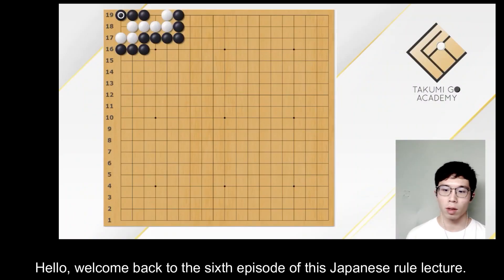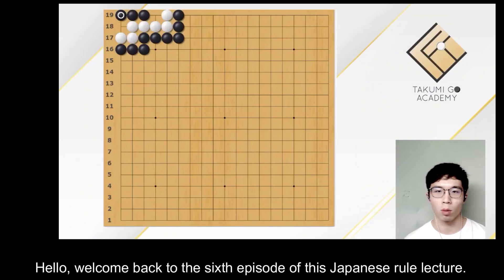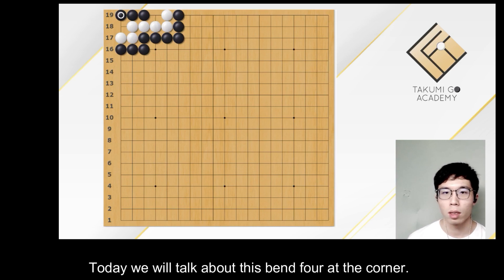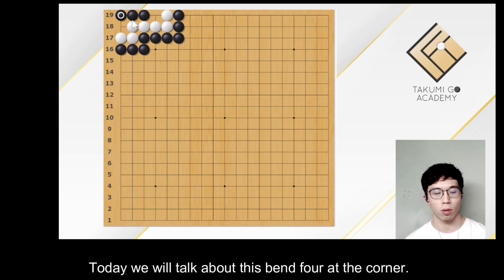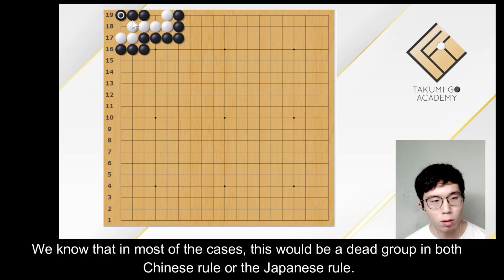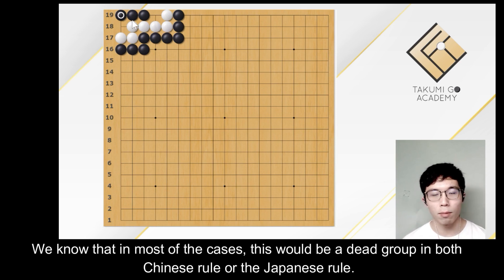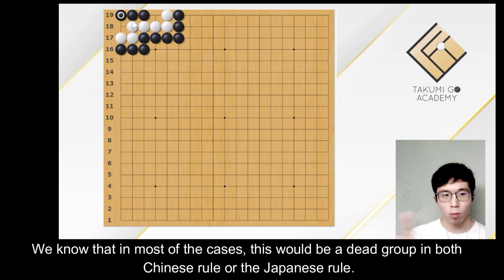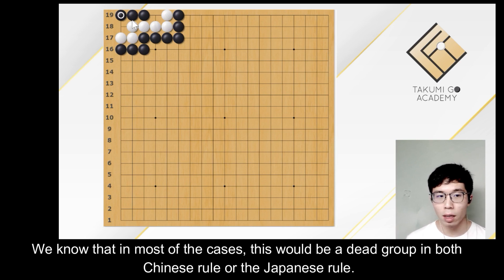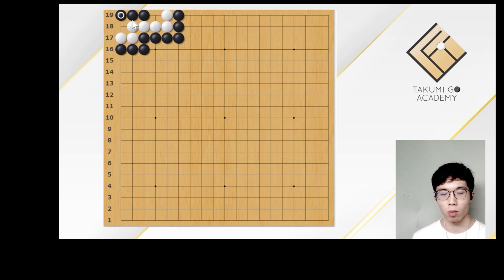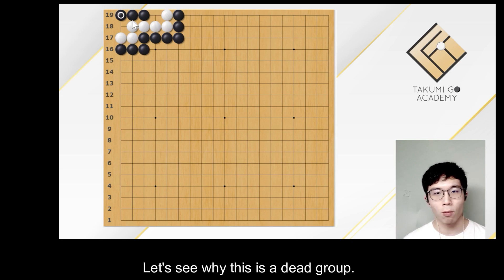Hello, welcome back to the 6th episode of this Japanese rule lecture. Today we will talk about the bent four at the corner. We know that in most of the cases, this would be a dead group in both Chinese rule or the Japanese rule. Let's see why this is a dead group.